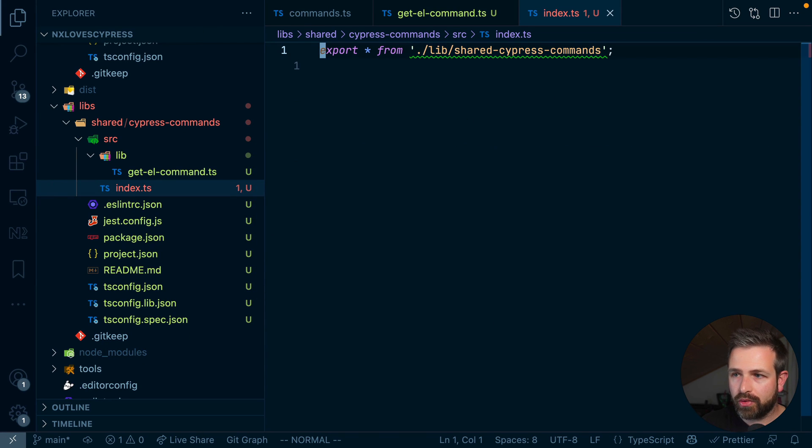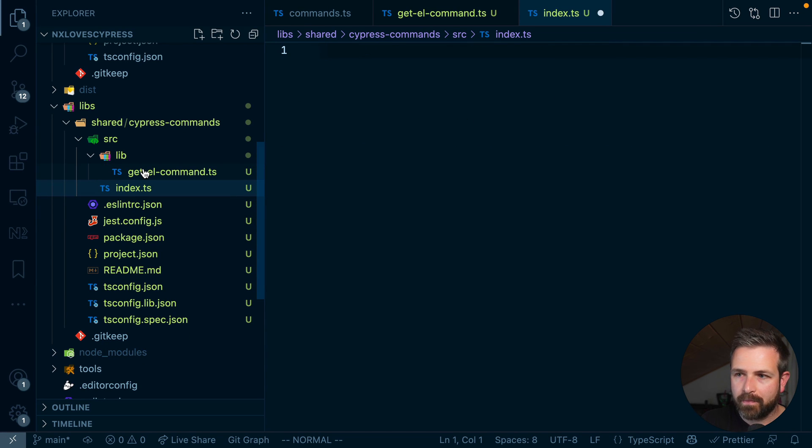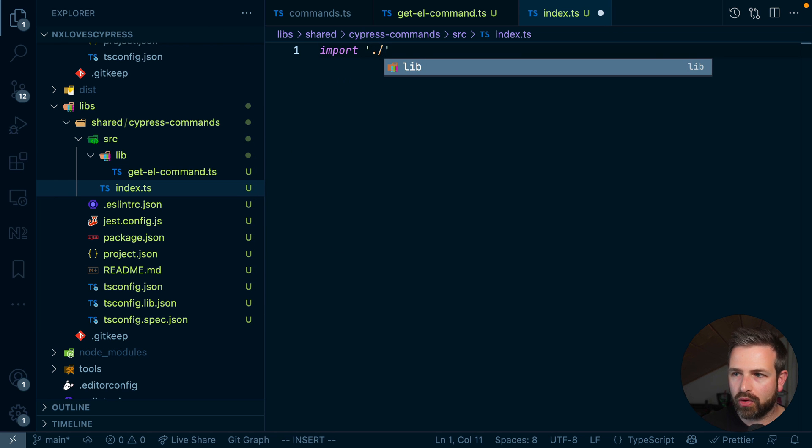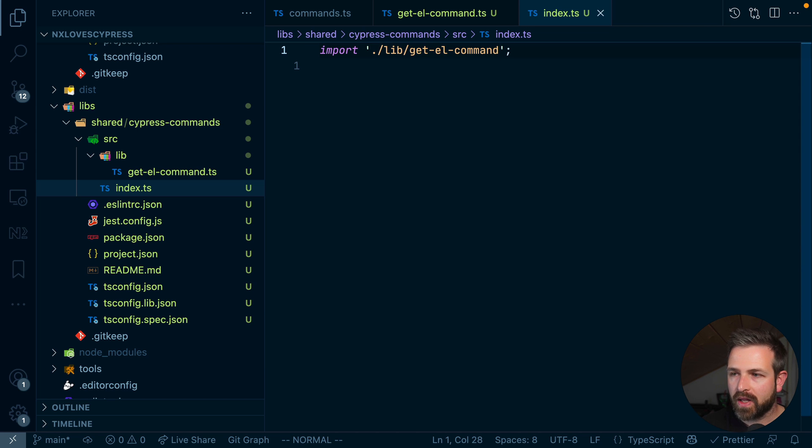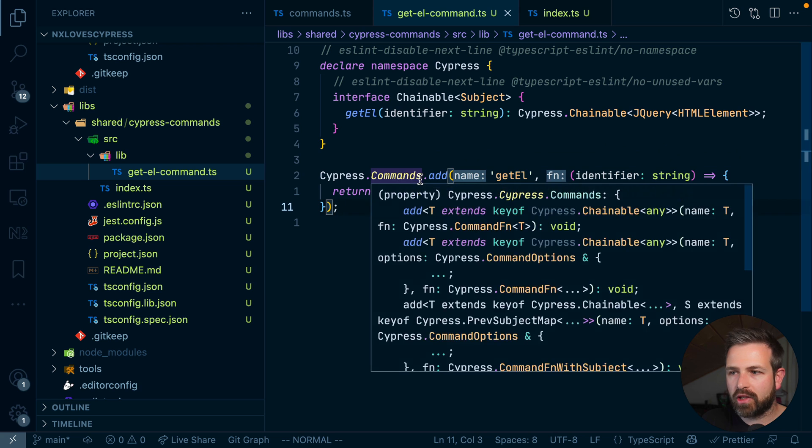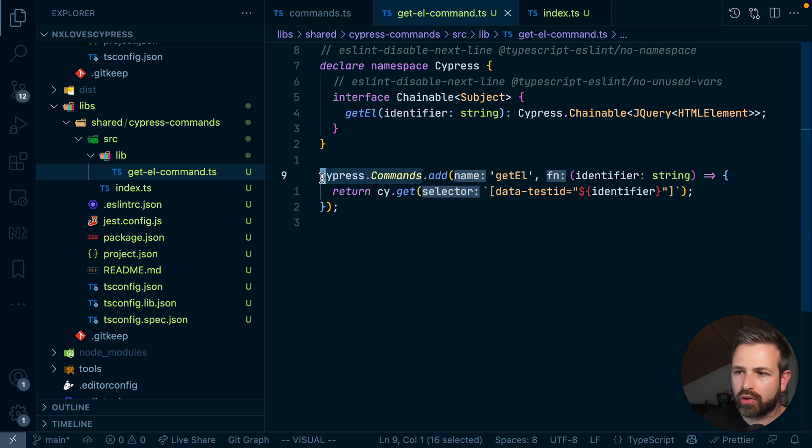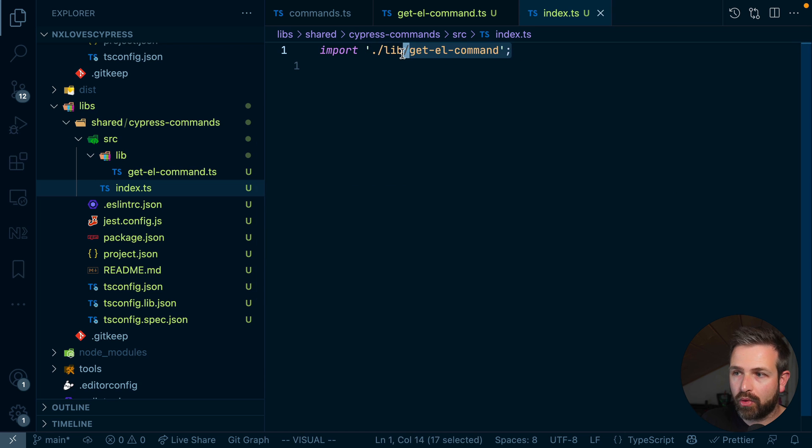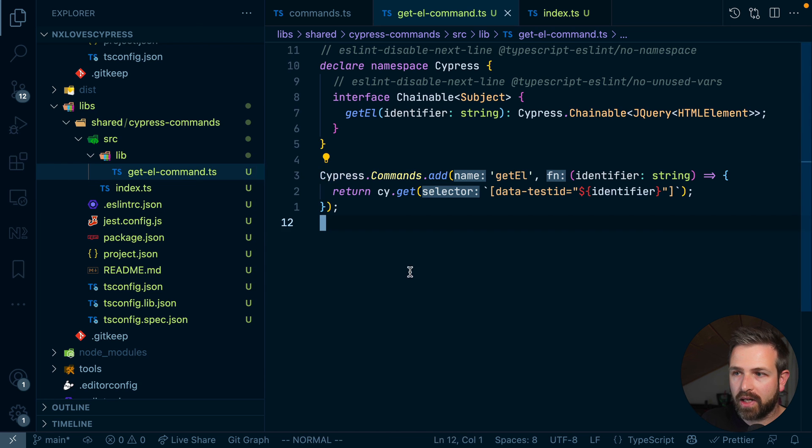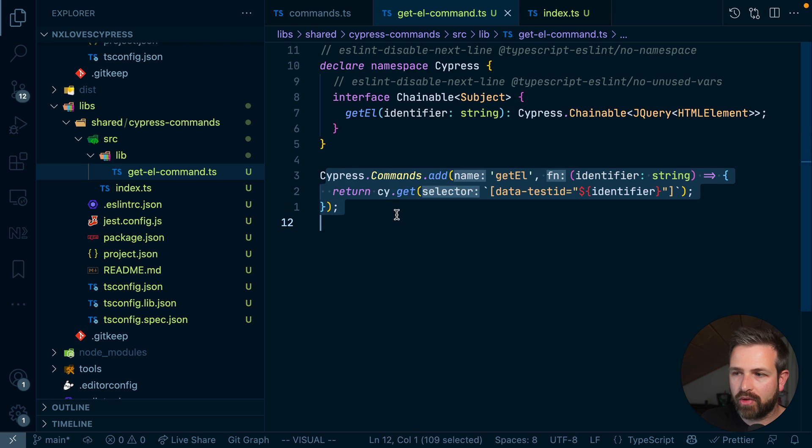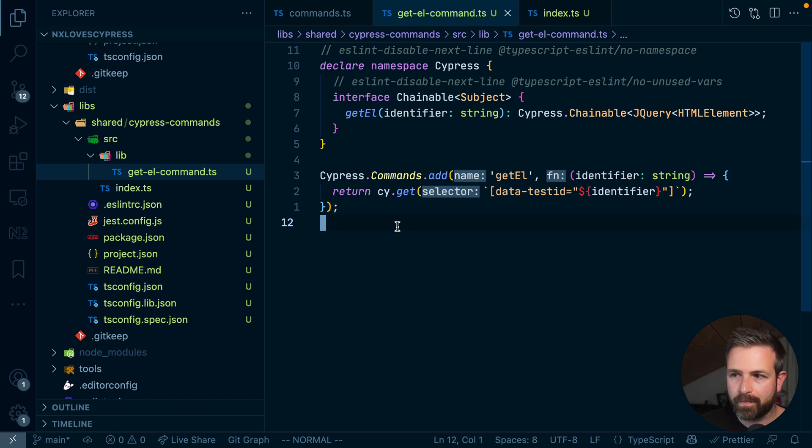The thing we need to do is to actually invoke that getElements command. Now, in our case, all that is needed is really just to invoke that getElement command file because we don't really export anything since custom Cypress commands are just attached to that global Cypress object. So all we need to do is whenever this library gets used, it will import this file, so actually invoke it. And by invoking that file, it would run through this code, which would then register our command and therefore make it available globally.